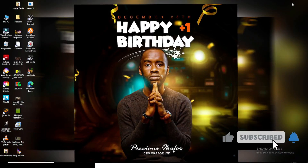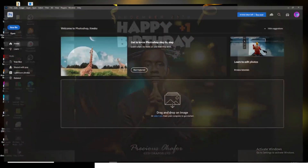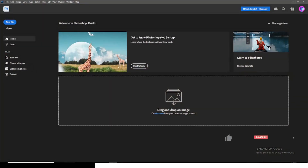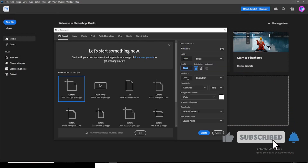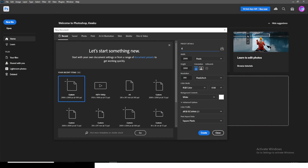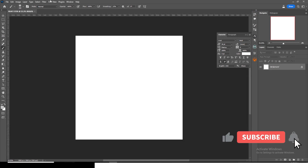Hi everybody, Setkbani here. Today I'm going to show you how to design this everyday flyer. Let's step into Photoshop. The dimension I'm going to use is 2000 by 3000, and then set the resolution to pixels. Let's call it 'bday' and click on Create.